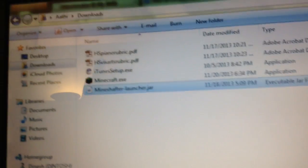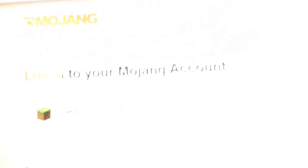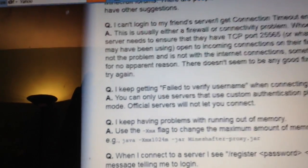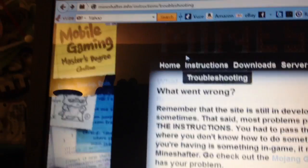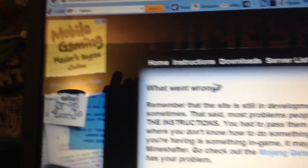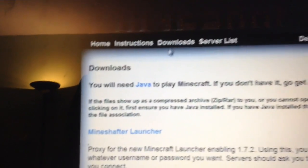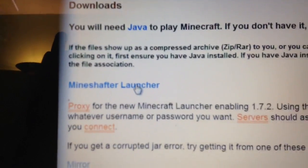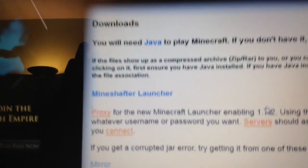You have to go to downloads, and then click this link to download the new Minecraft launcher.